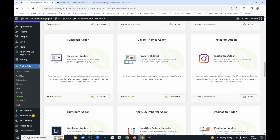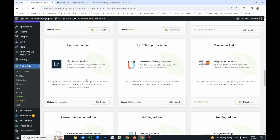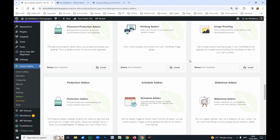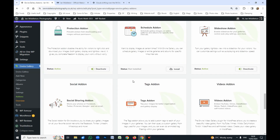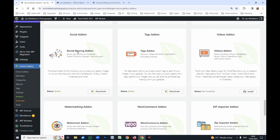The main add-ons I use are: Full Screen, Gallery Themes — the one you just saw was a theme I chose. You can showcase your Instagram photos through it, connect it to Lightroom to import directly from Lightroom, or import from NextGen Gallery. The Slideshow add-on is important. Protection is really useful — right-click protection — so if someone tries to right-click and save your image it pops up with a message saying this image is copyrighted and they cannot do that.